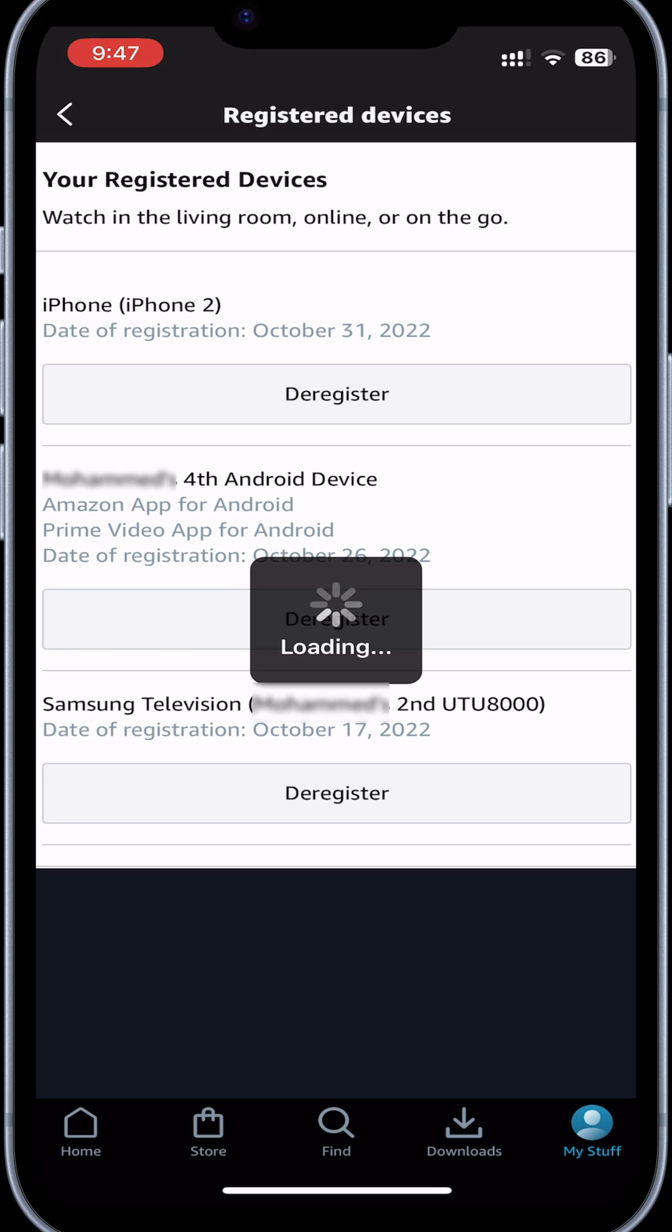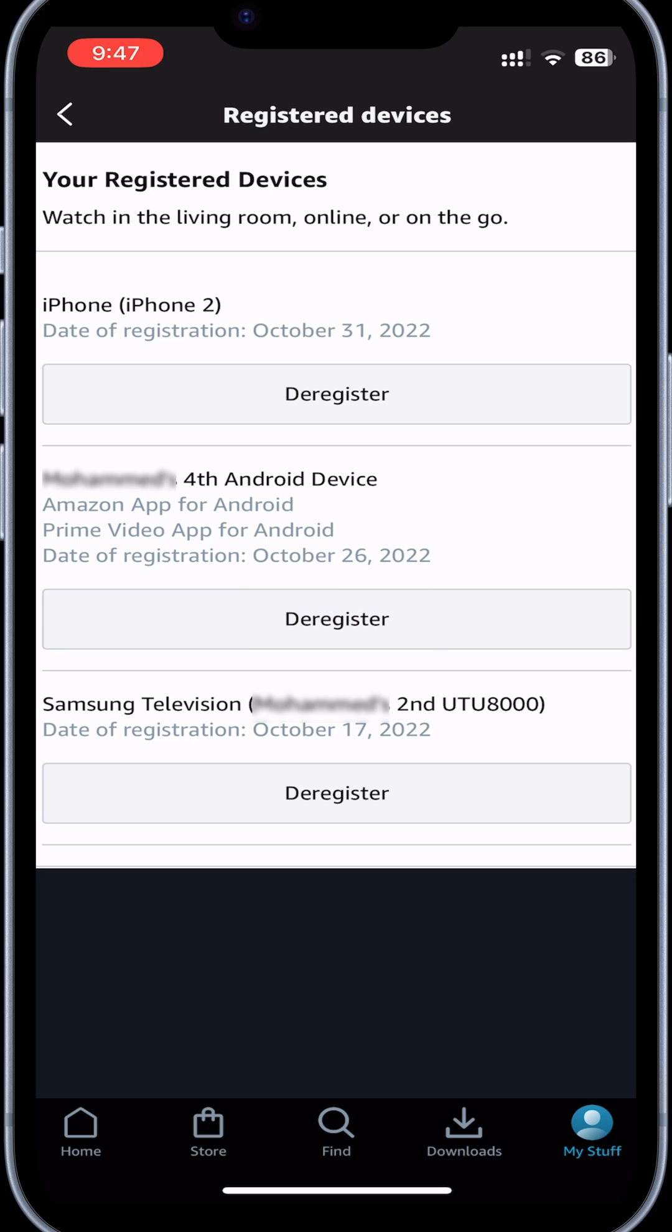Now you're able to see your devices. This will help you clear or delete any devices on your Amazon Prime Video Account.